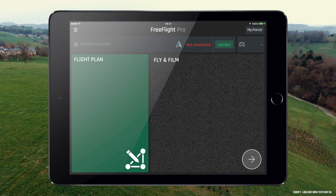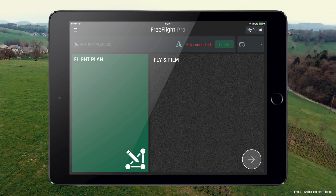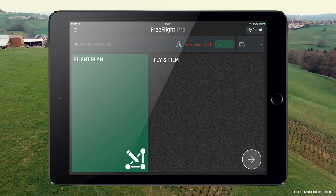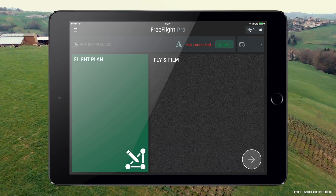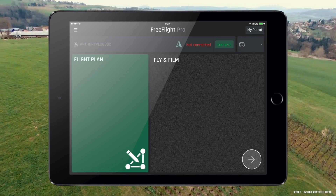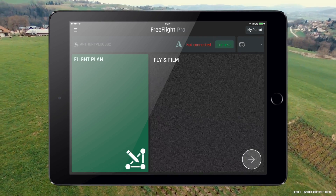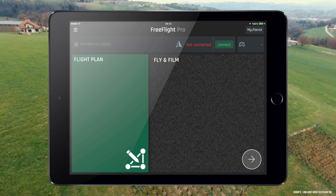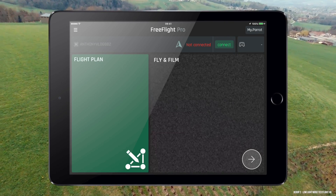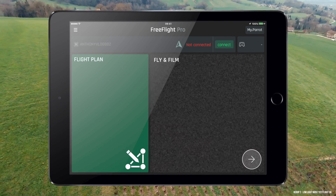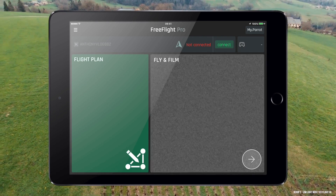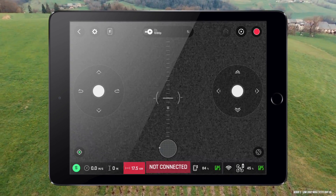One of the ways to do this is to change the localizer on your device. For users that use iPhones, iPads, or anything with iOS, this is very simple. You can go to the settings and change the localizer for the software FreeFlight Pro to pick up that you are indeed using American units, and it will change to feet instead of displaying meters.